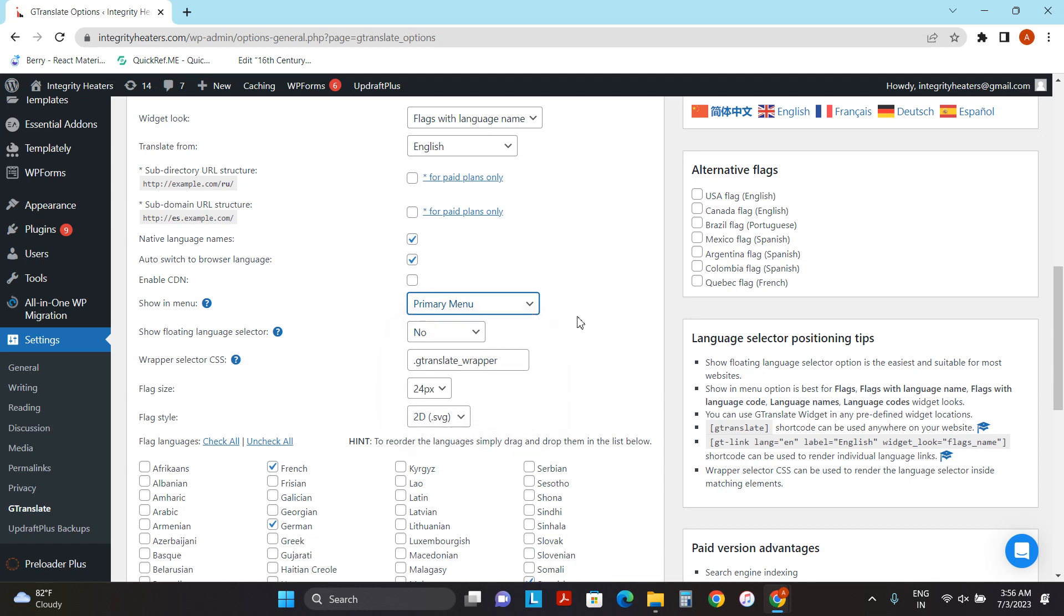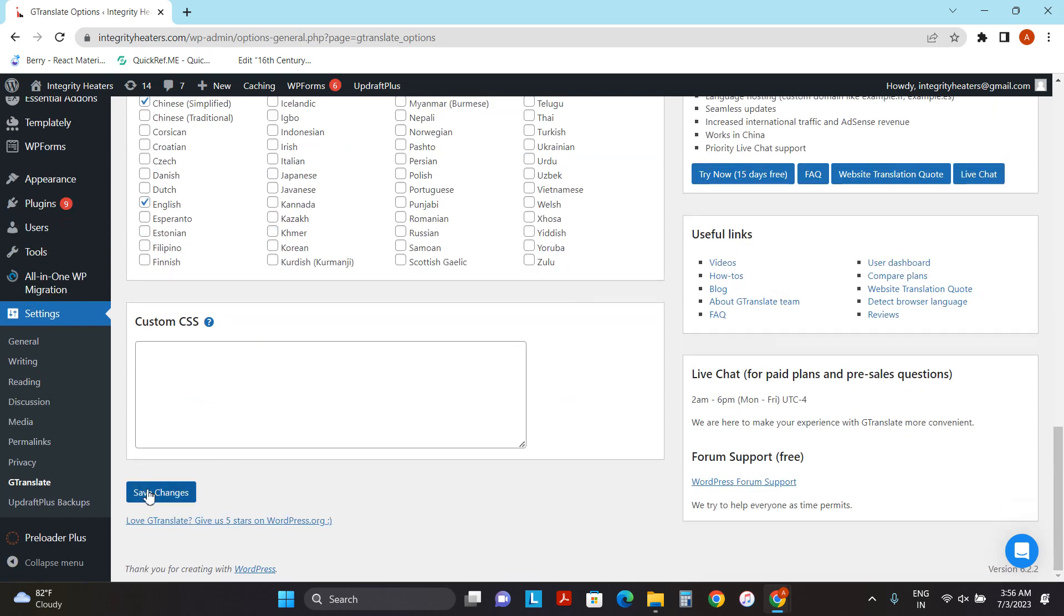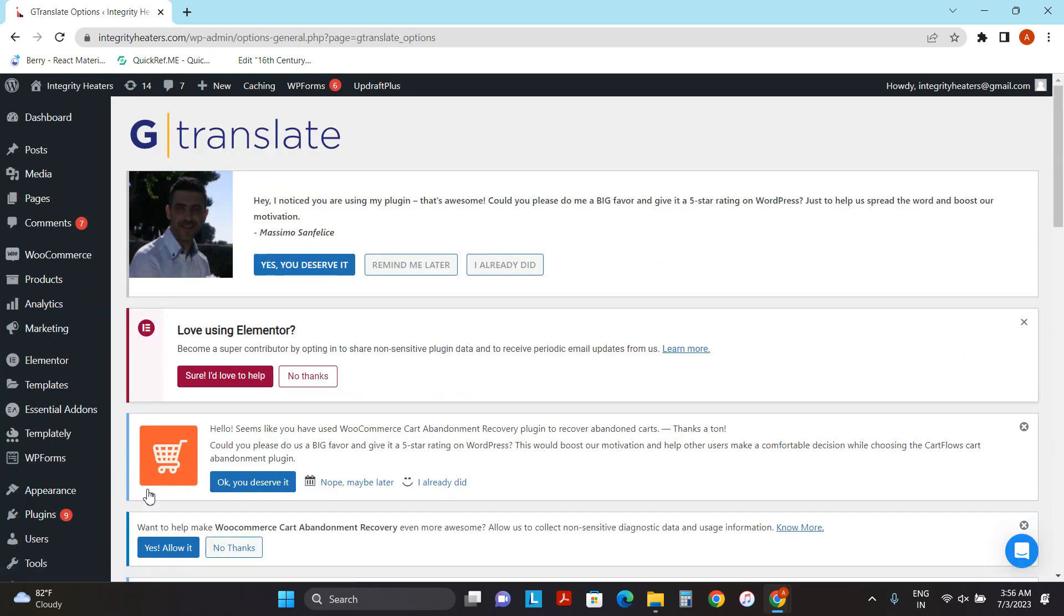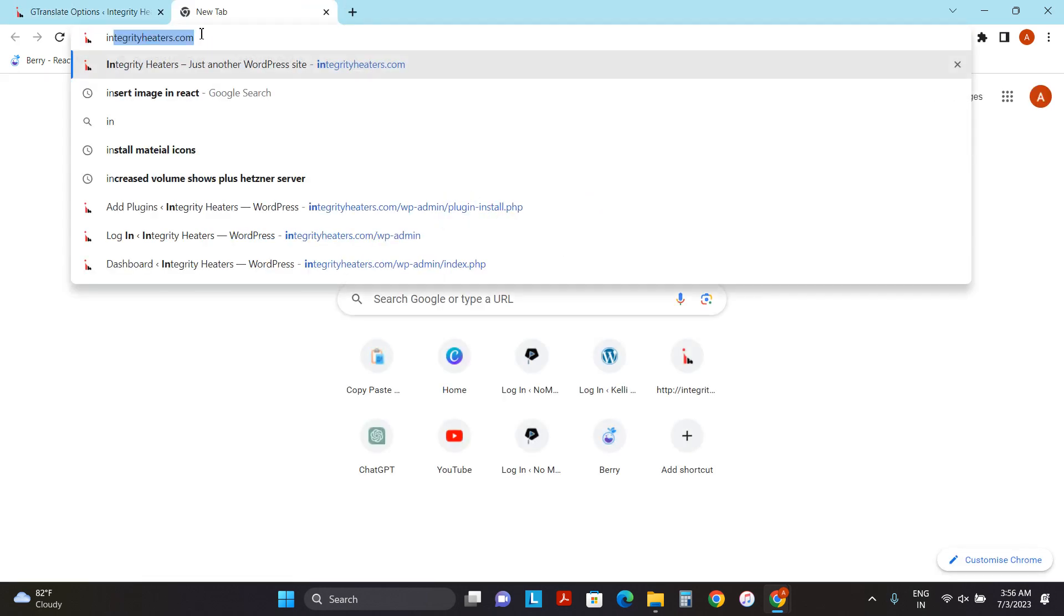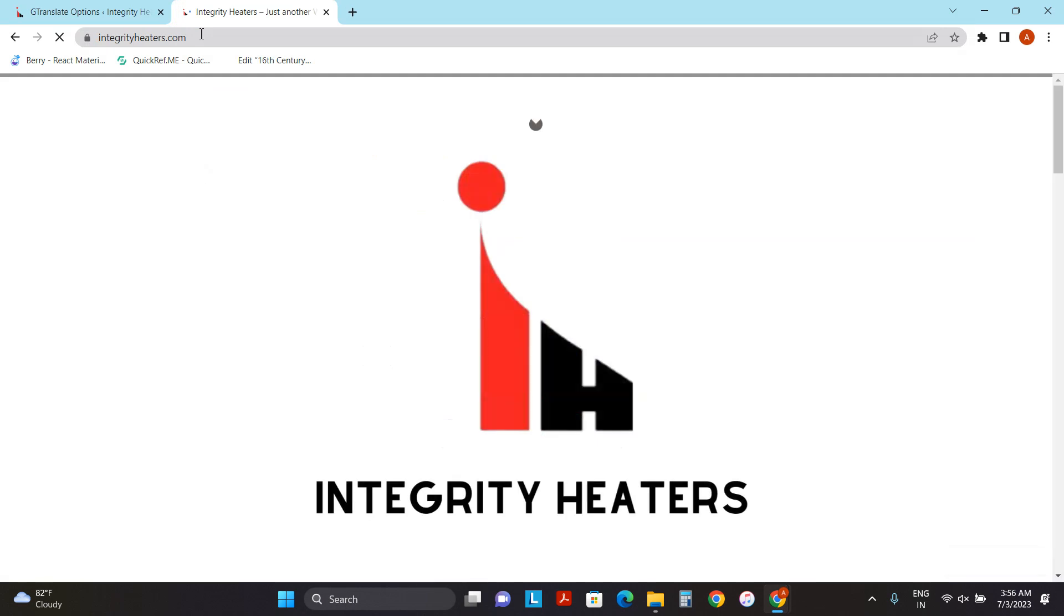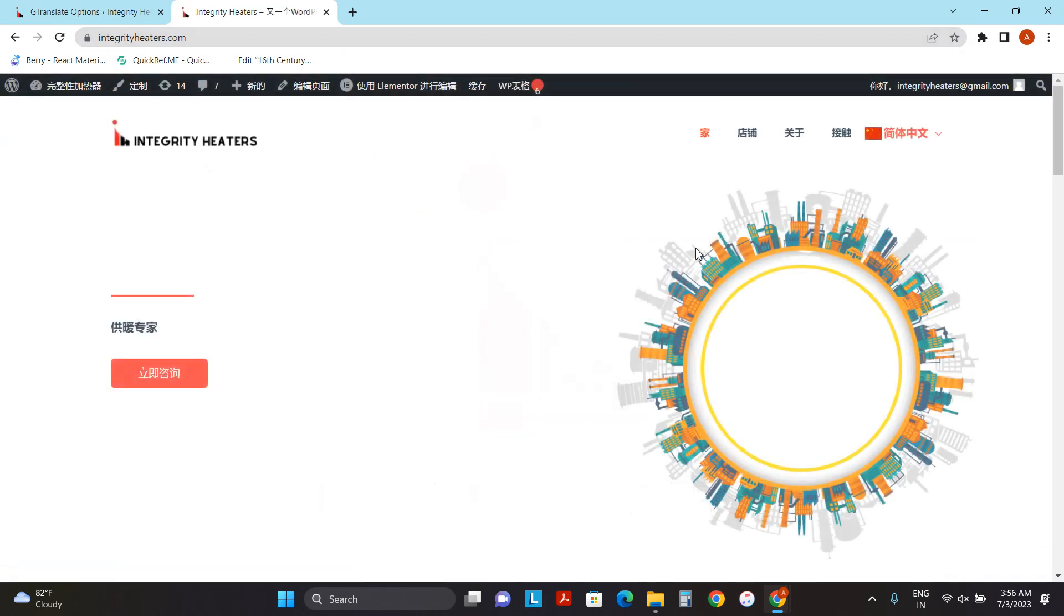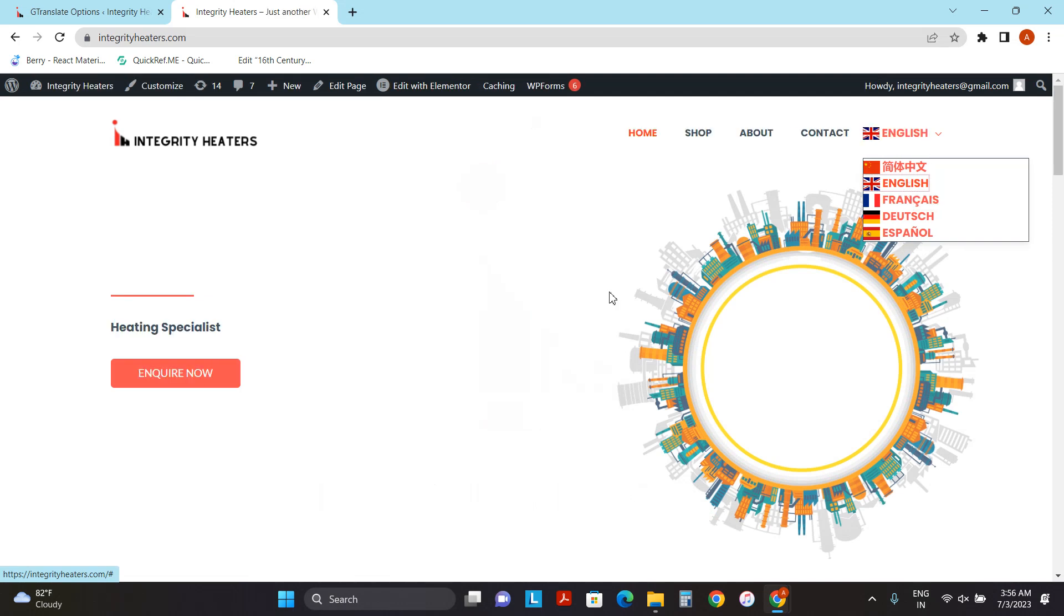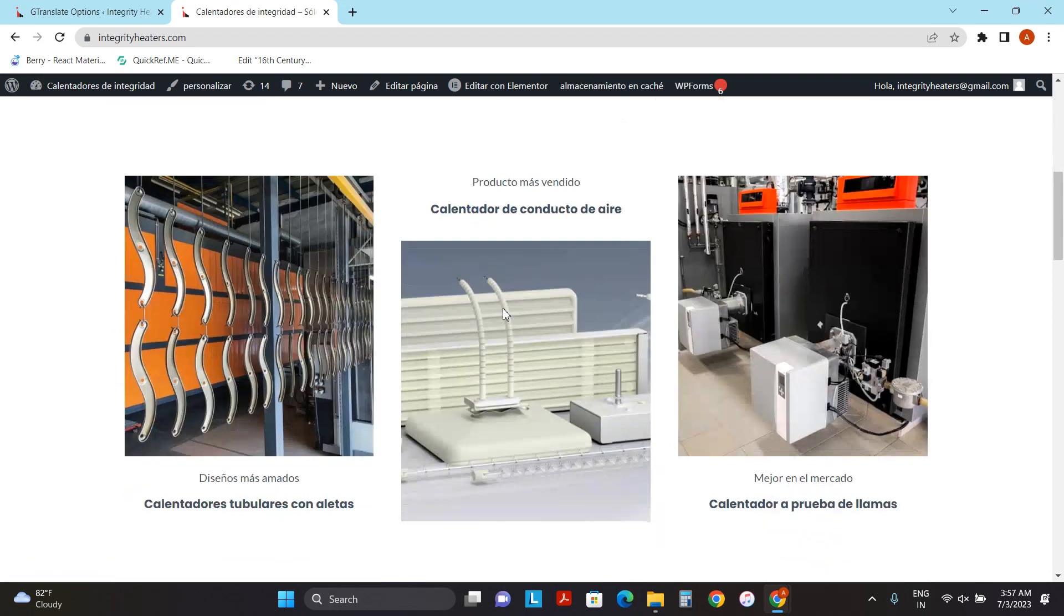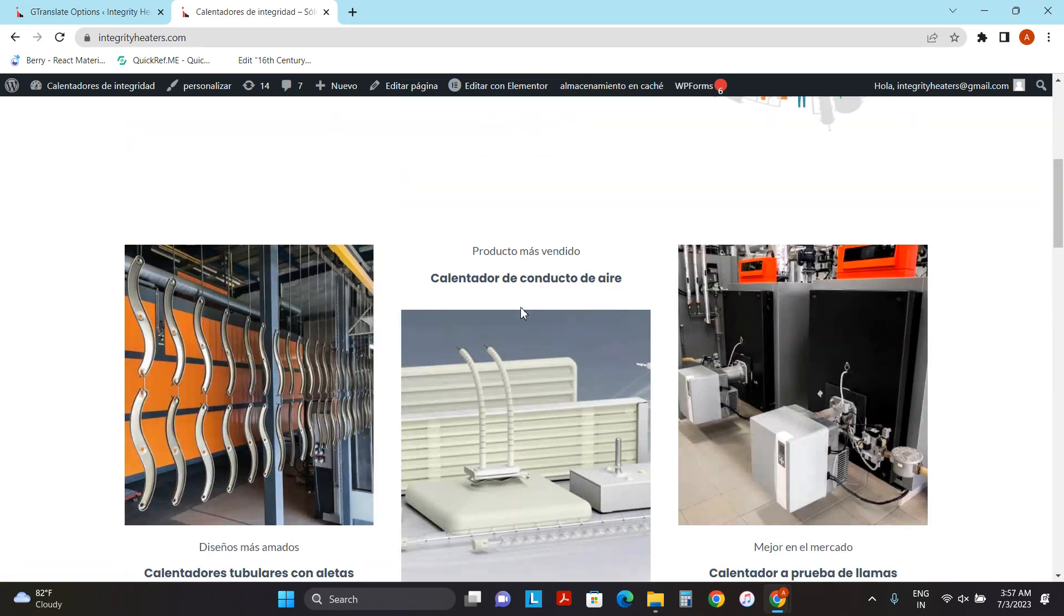So let's check our website. We will see that we have various options available to convert our website. If I click on anything like Spanish, all of my website is getting converted.